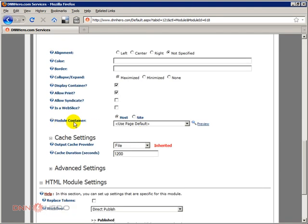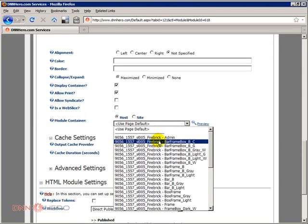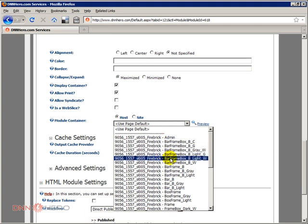Under module container, in my case here I have many different containers to choose from because this particular skin that I have purchased has many options.